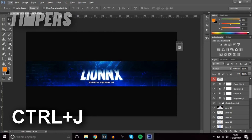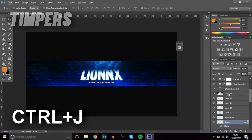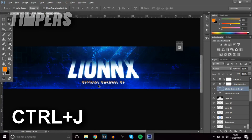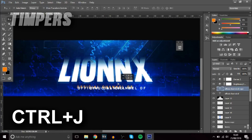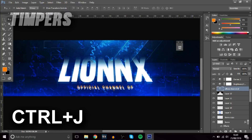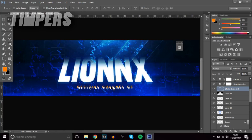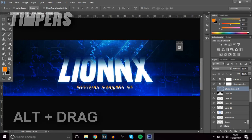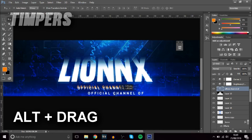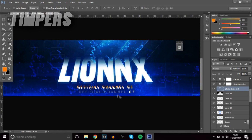The next shortcut is Ctrl+J, which duplicates a layer. So if you want to duplicate a text layer, just click on it and press Ctrl+J — you'll see a copy appear. You can then move it to a new position. To remove it, just press Delete. This is great for creating patterns. There's also another way to duplicate: hold Alt, and you'll see the cursor change — then click and drag to get another copy.